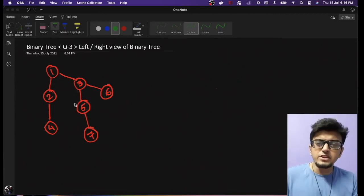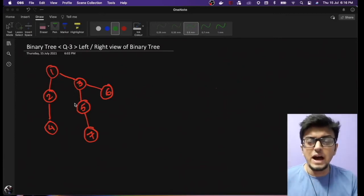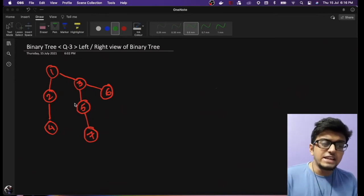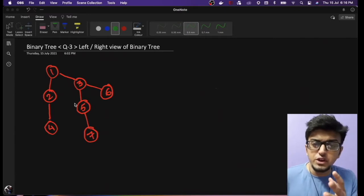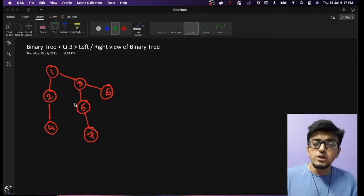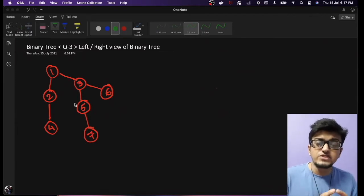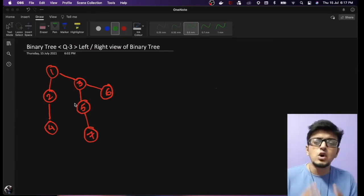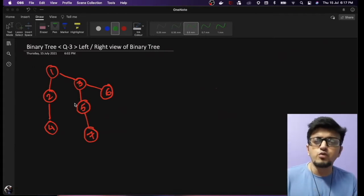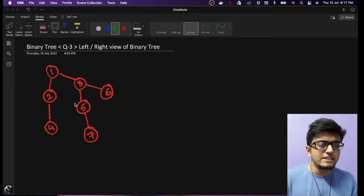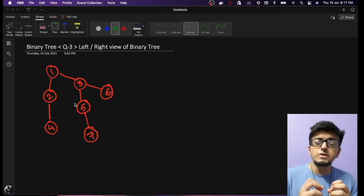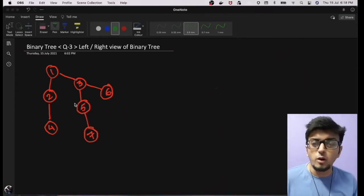Hello guys and welcome back to another important video on technical interviews. Today we are back with another important question on binary tree, and that is finding the left hand side and the right hand side view of a binary tree. As promised in this video tutorial series on binary tree, I will be covering as many questions as possible which are most commonly asked in any product based company.